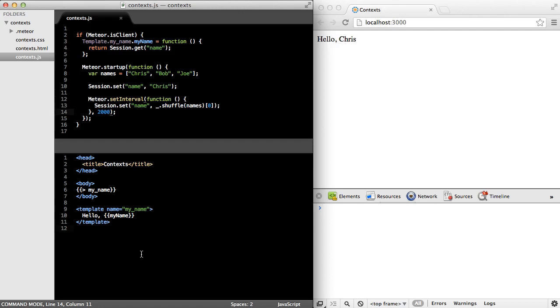In this example, I have a template, and when this variable, my name, changes, the user interface is updated automatically.